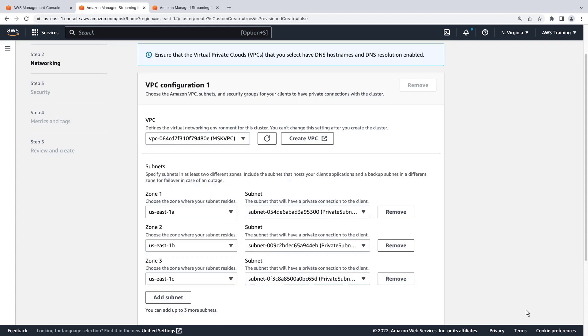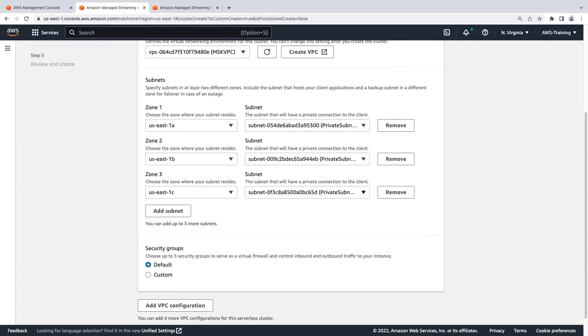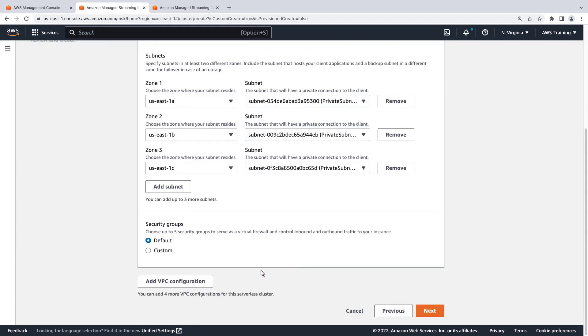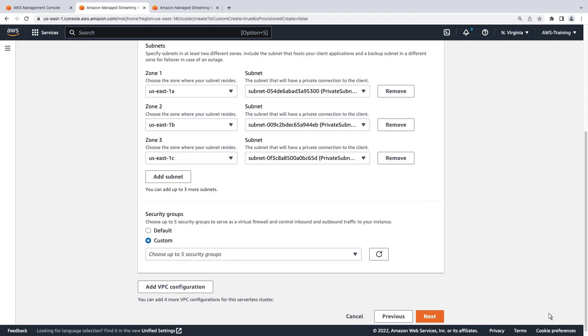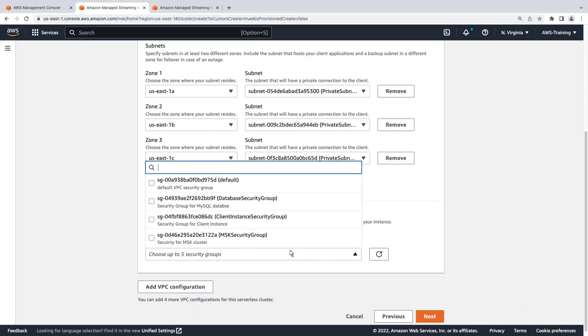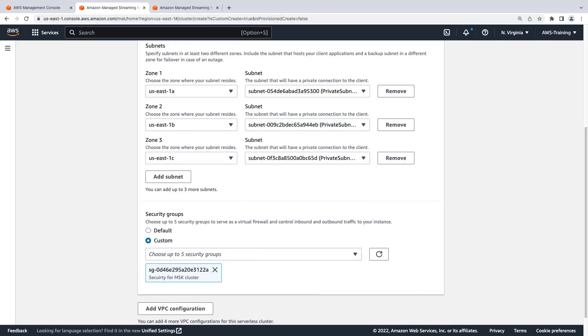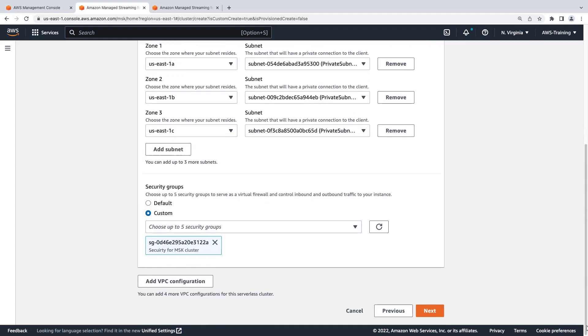Next, we'll need to choose a security group. We'll select the custom option and choose a group that we previously created. This group has the required AWS Identity and Access Management, or IAM, permissions.